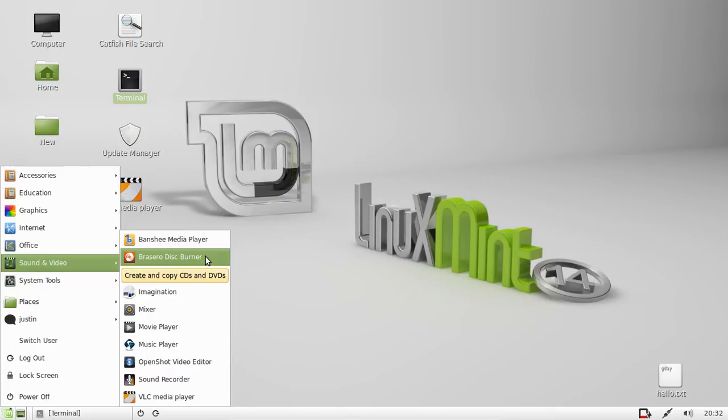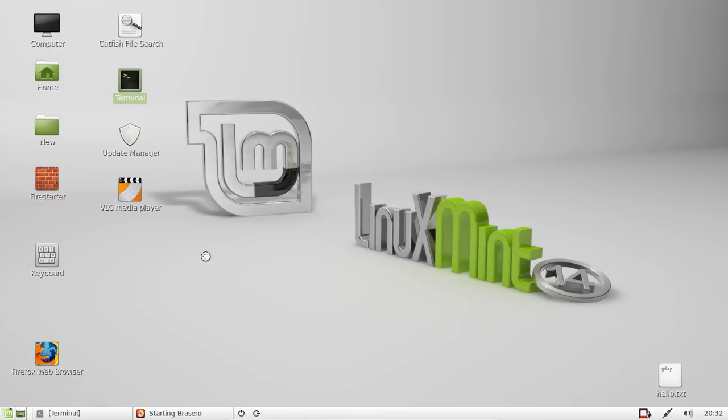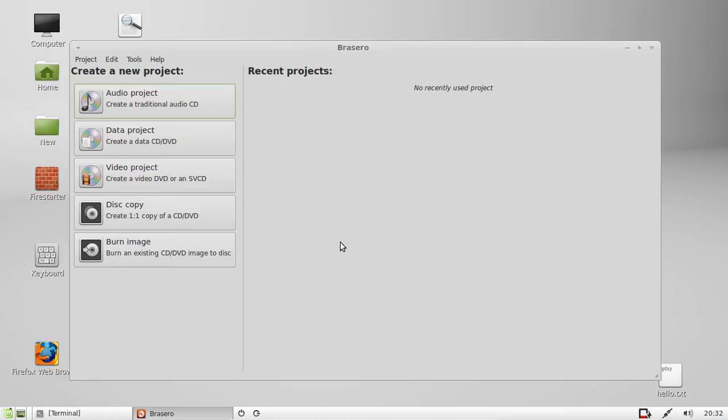Just click on that one. Let that load for a second. It's taking its sweet time, and there you go.